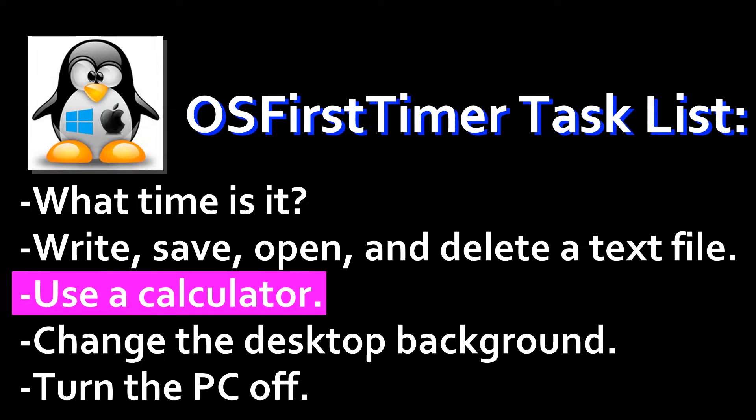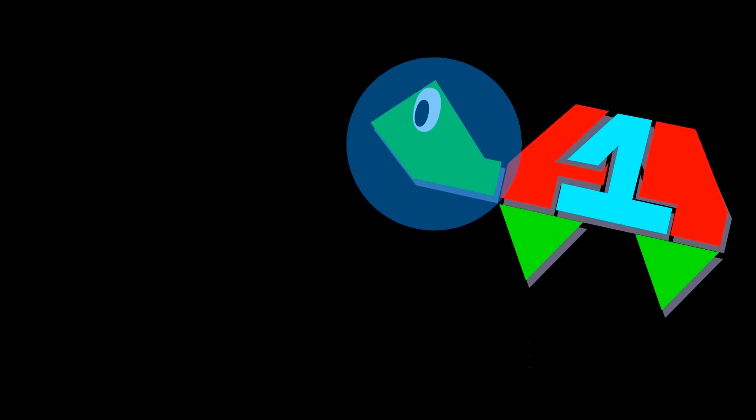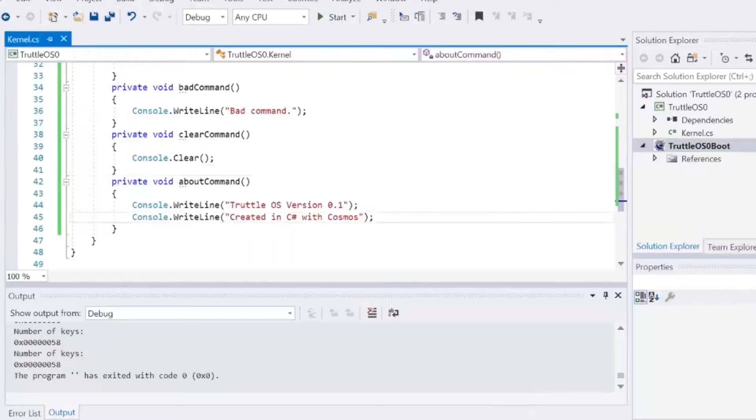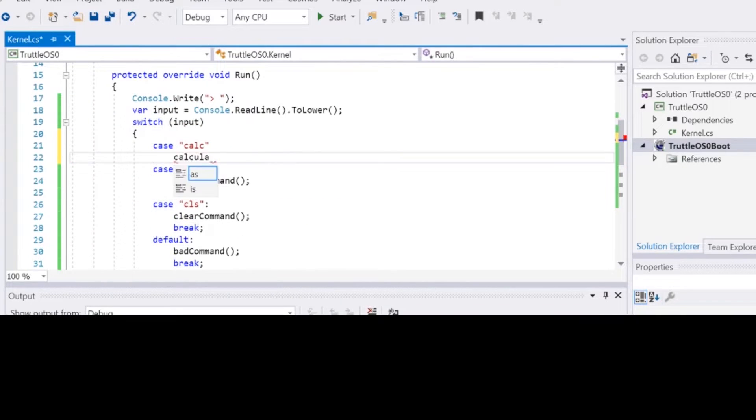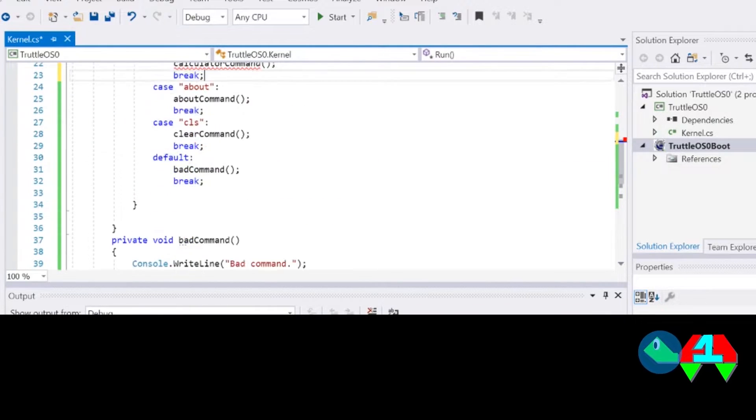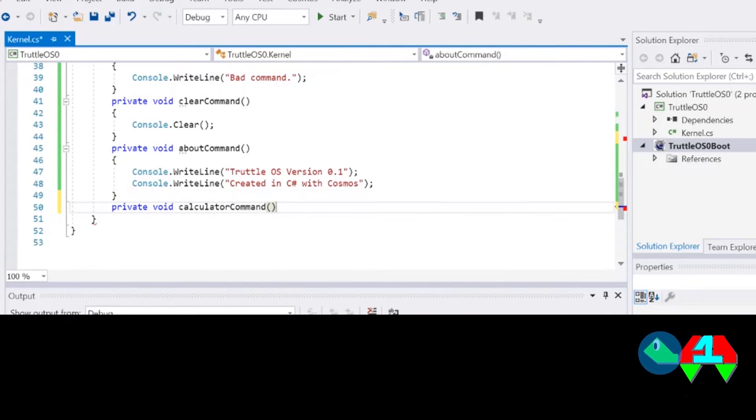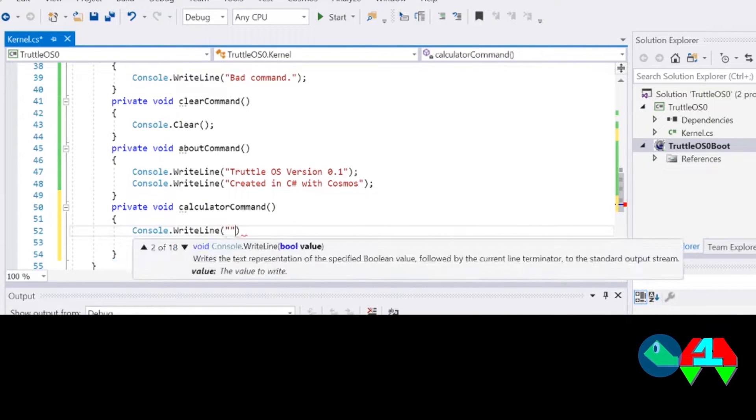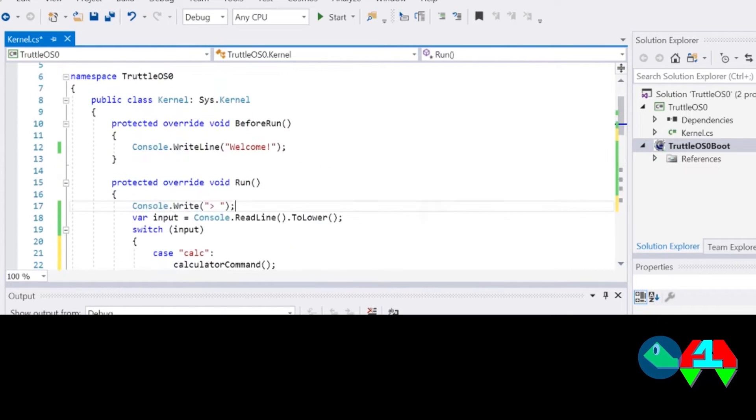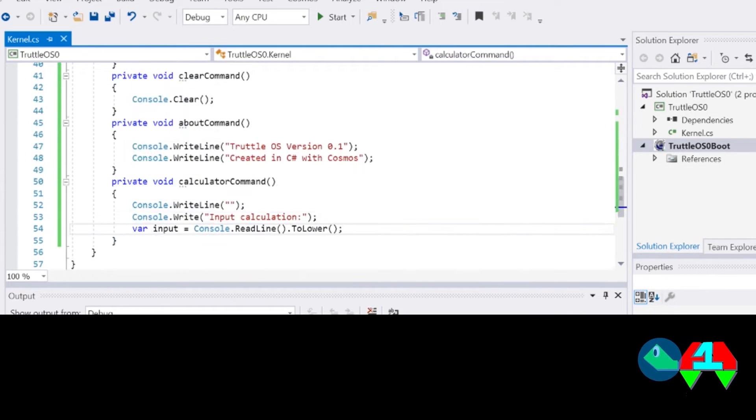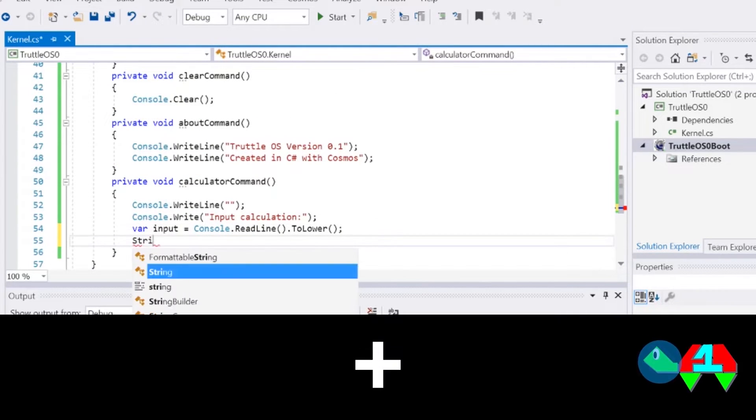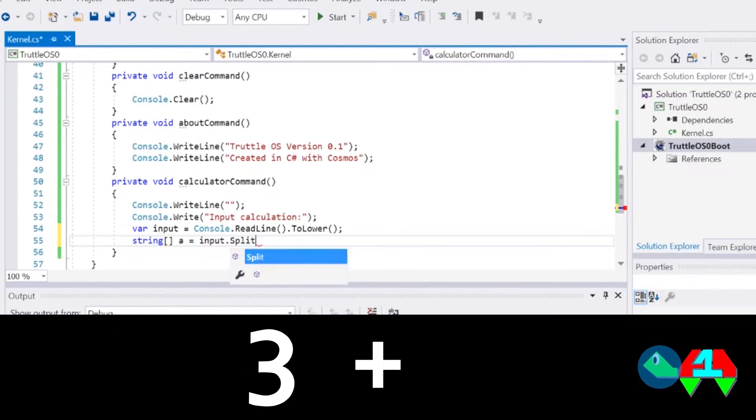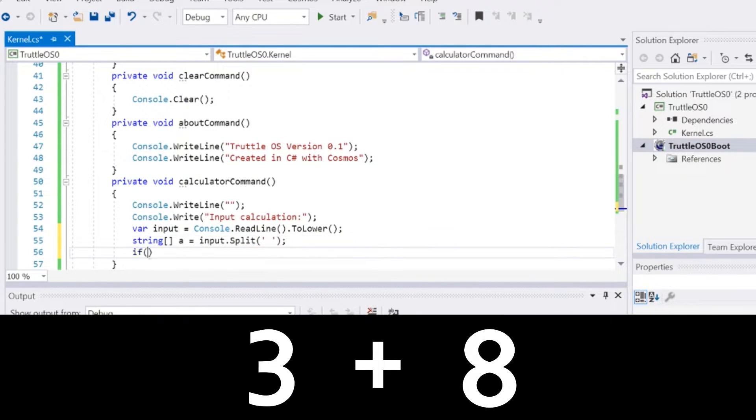I will be making the calculator first, because it seems that every single video that I make involves creating a calculator in some way. The calculator that I am writing in this clip takes in all of your input on one line, and it is written like any old console calculator.